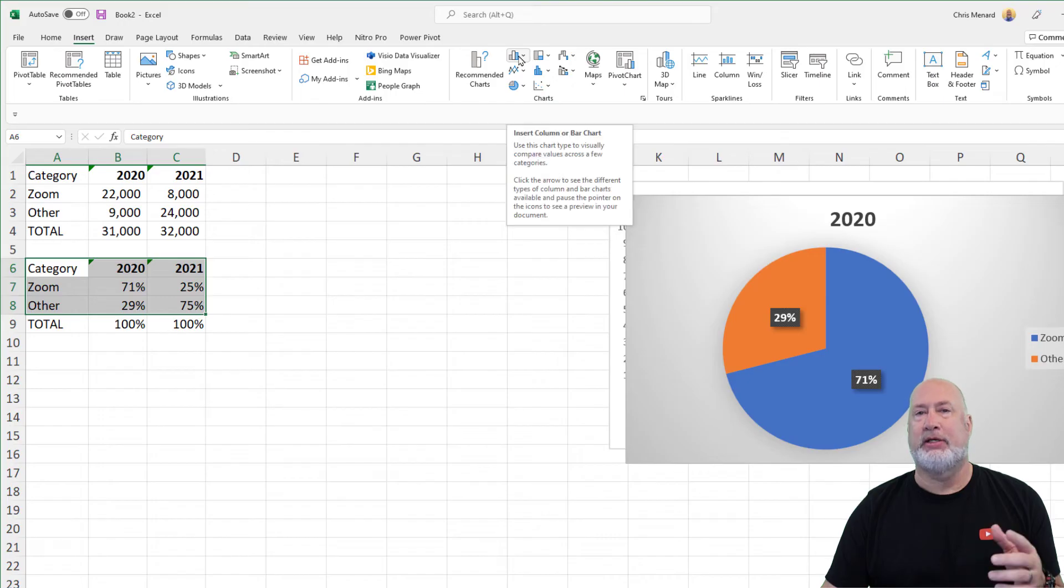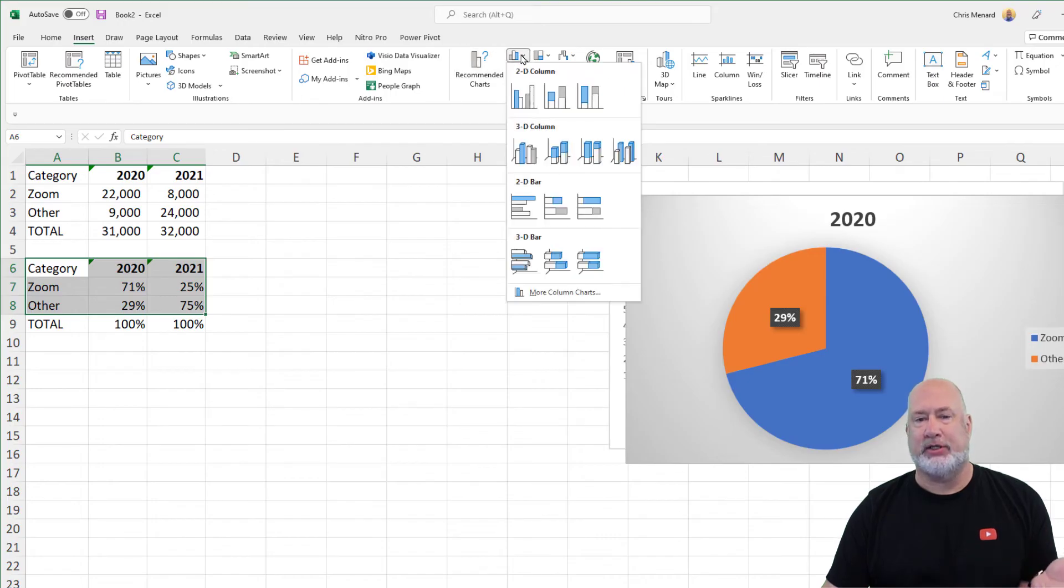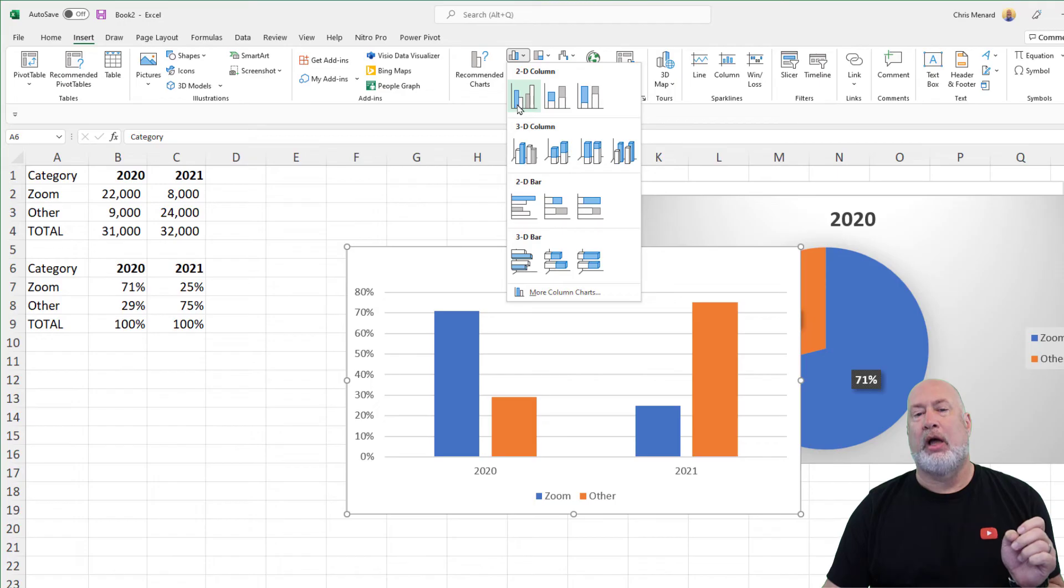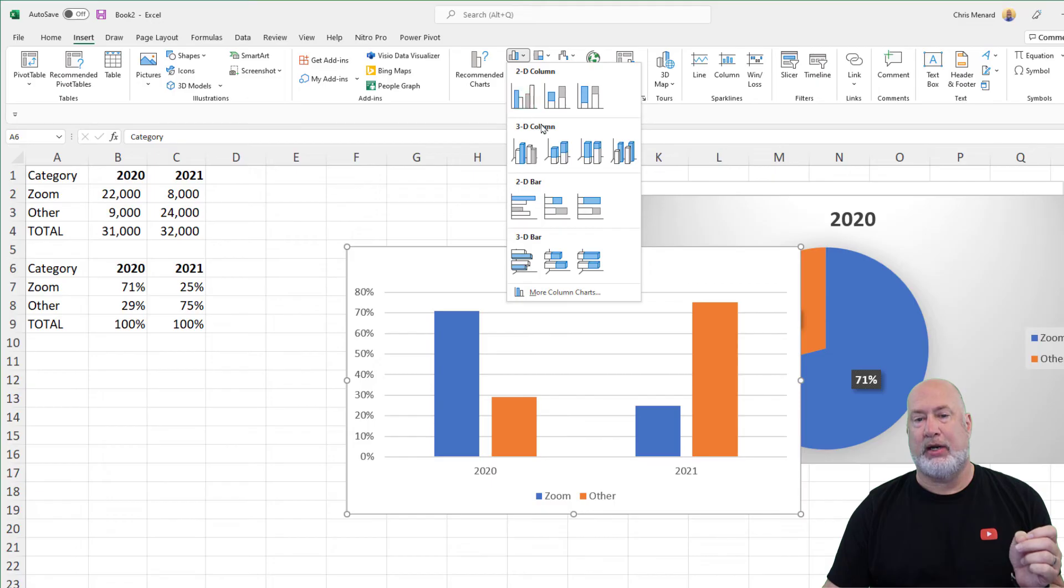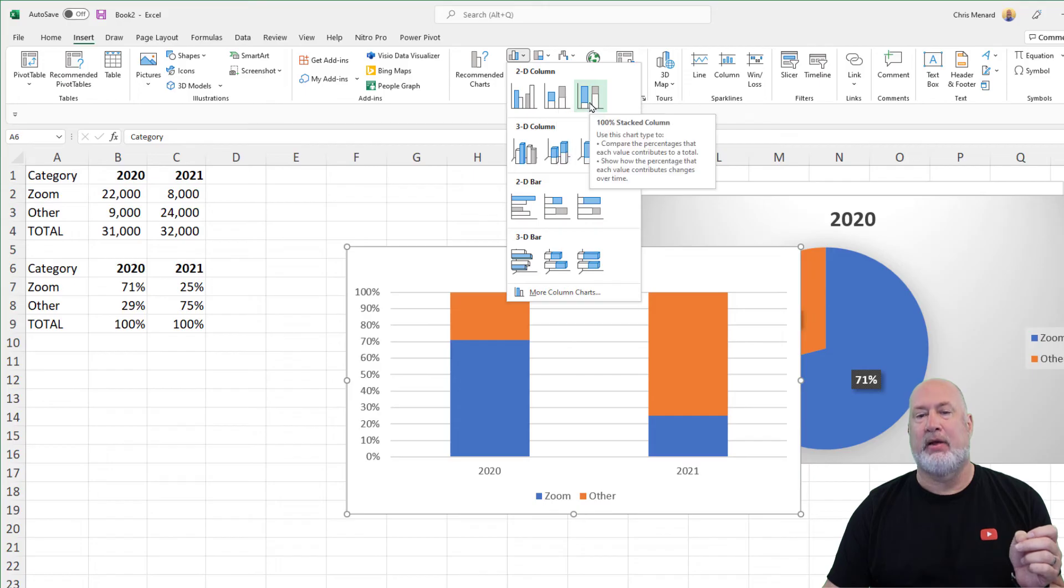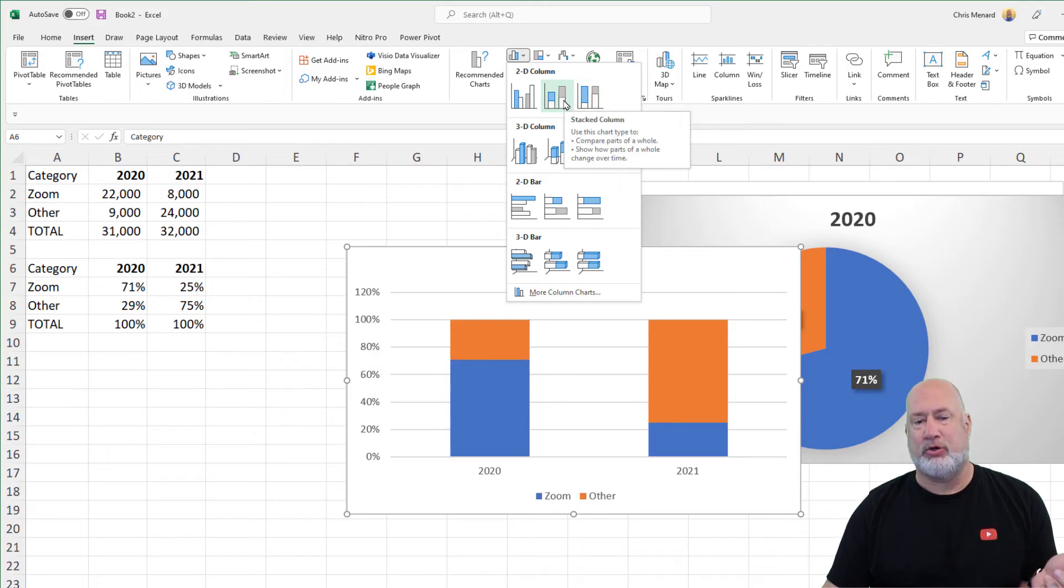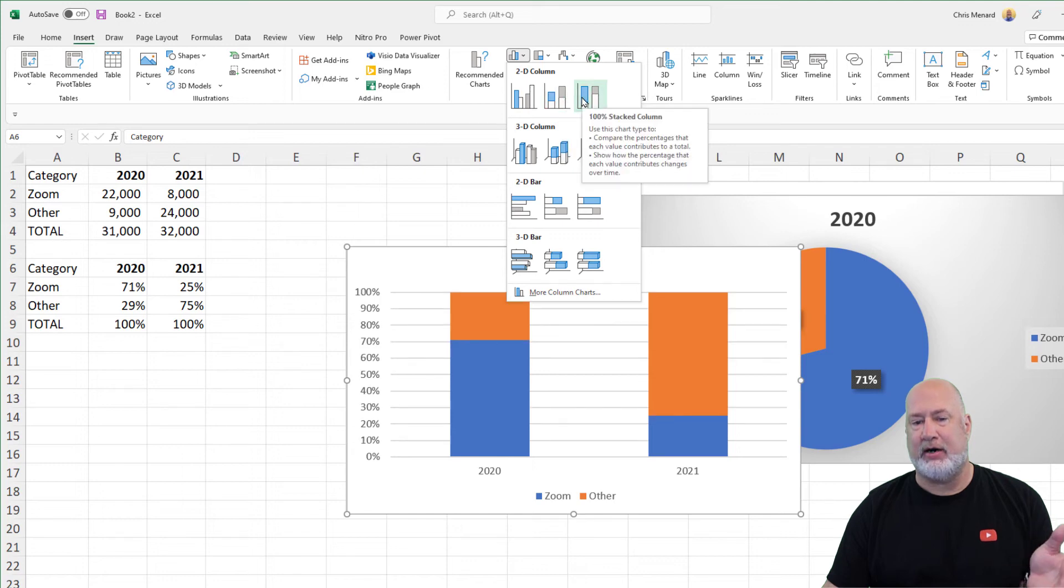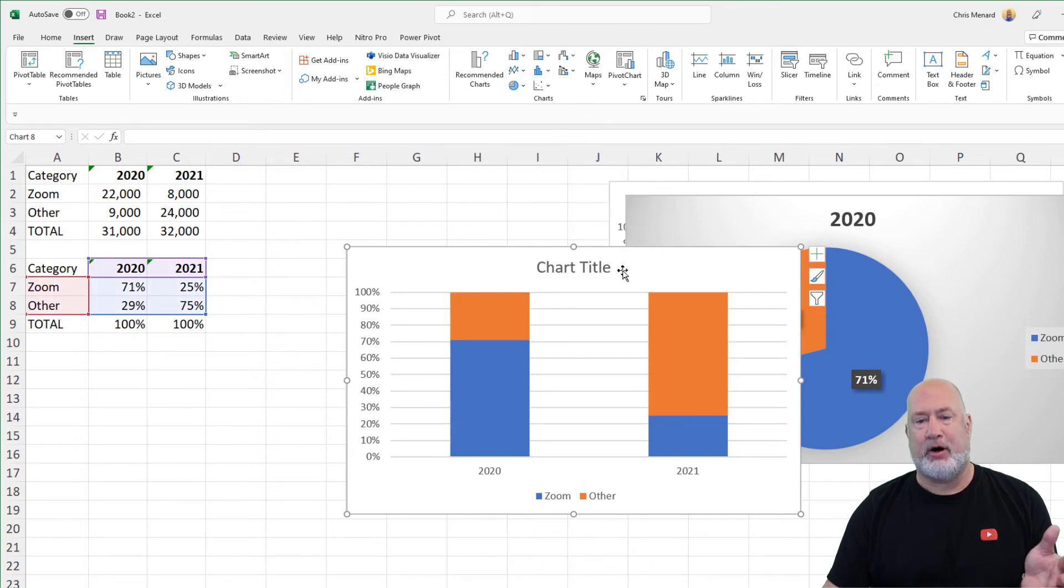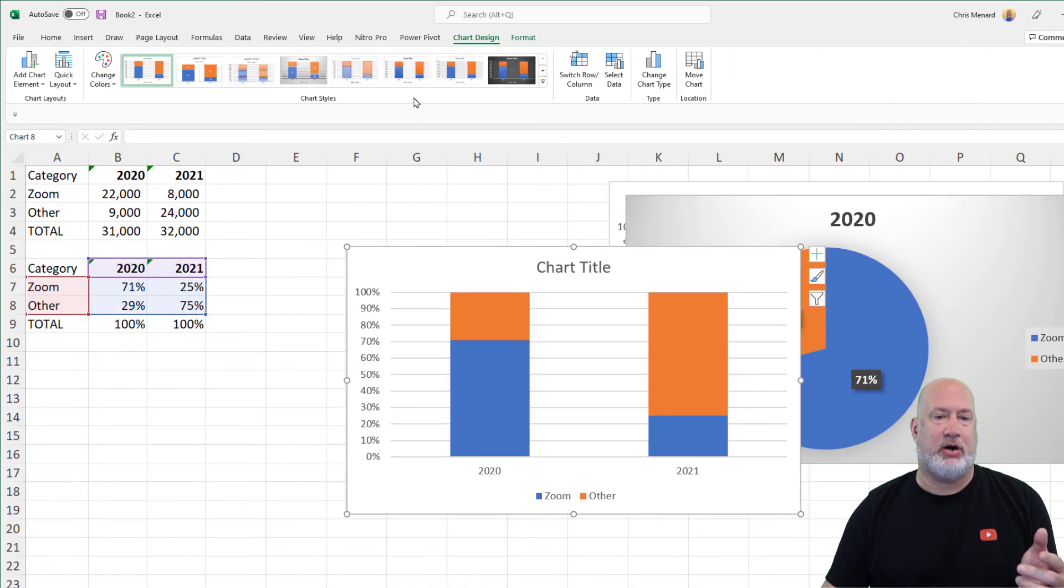Now I'm going to highlight this data, Insert. I'm going to, instead of using Recommended, we know this is going to be a column chart. I know it's going to be a 2D chart that I want to do. Here are my stacked charts right here. Notice this first one is jumping up to 120%. Not that that's wrong, but I want to go over here. Click this one. Perfect. 2020, 2021.